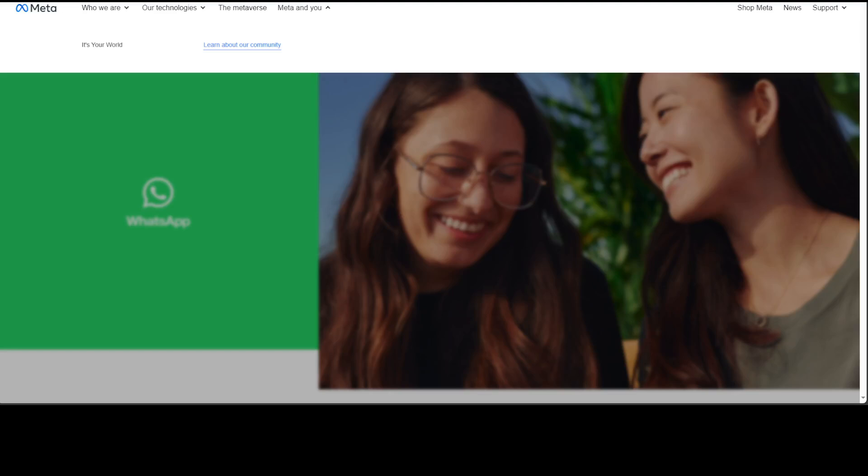Messages from Meta AI and other characters are generated by AI using a service from Meta in response to the prompts you send. Your personal messages and calls remain end-to-end encrypted, meaning not even WhatsApp or Meta can see or listen to them.